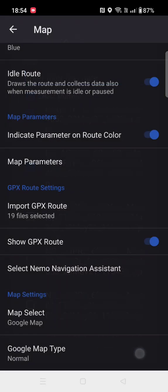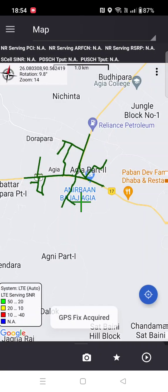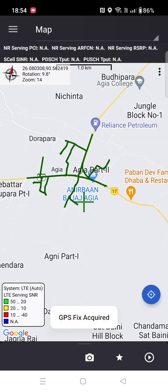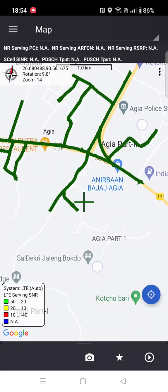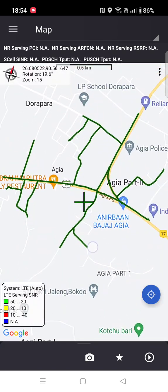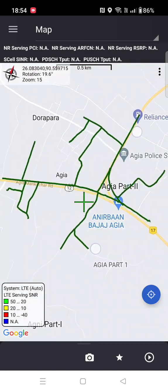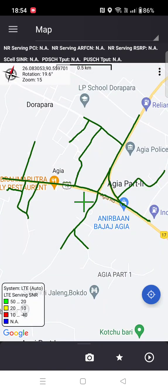Click OK — 19 files selected. Click OK. Now this is the UL logs displayed on the map.